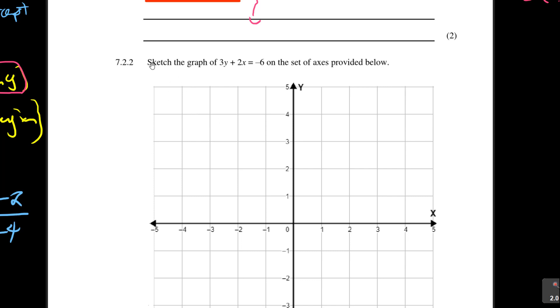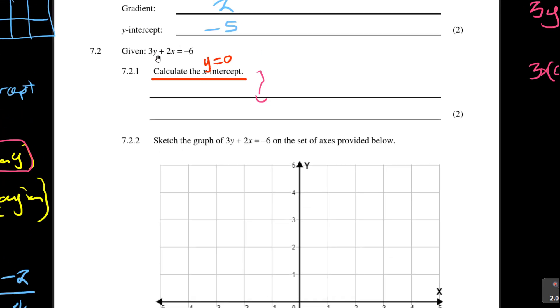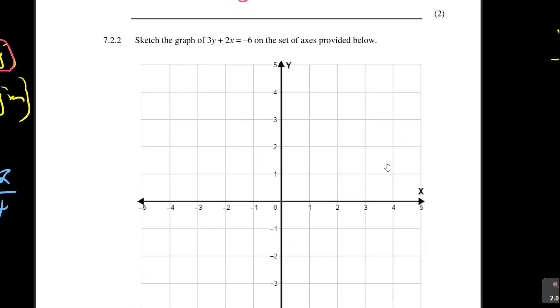Question 7.2.2. They want us to sketch the graph of 3y plus 2x is equal to minus 6 on the set of axes provided, which is what we just did.